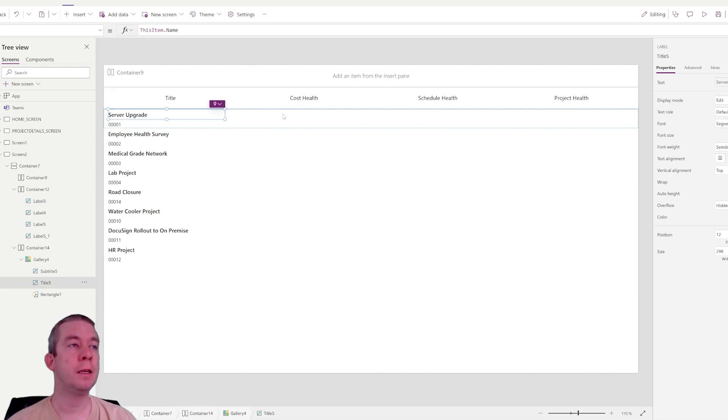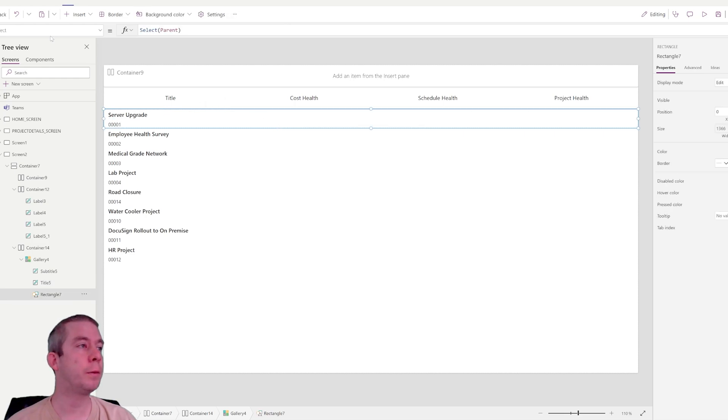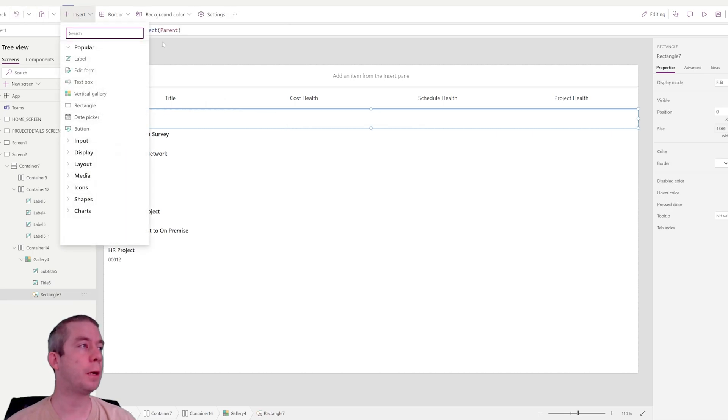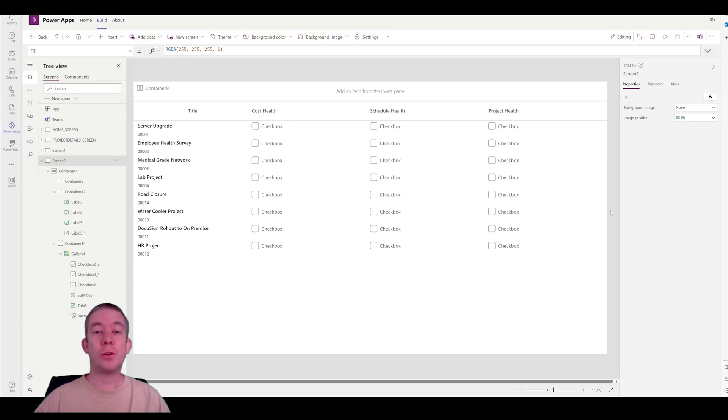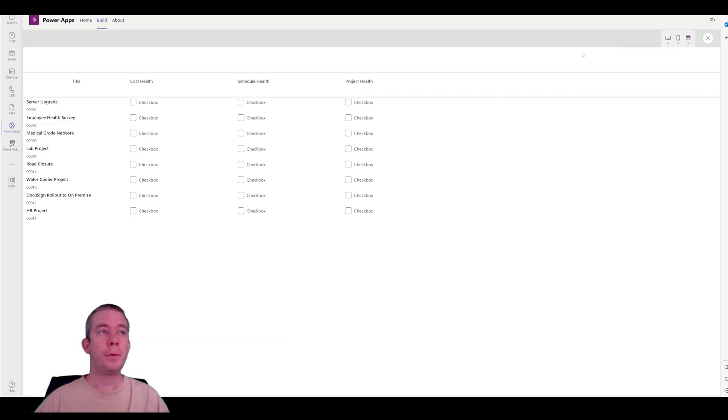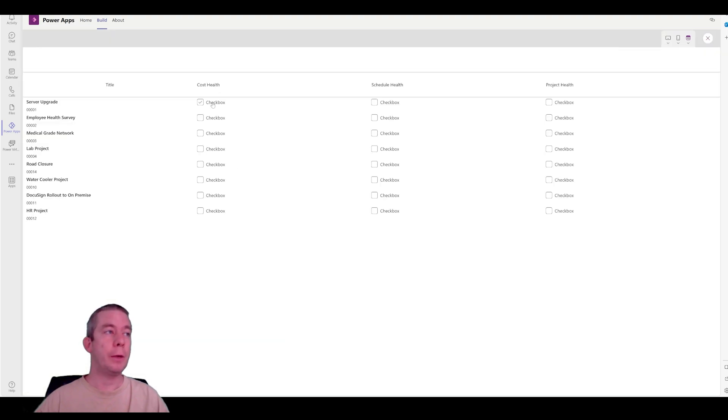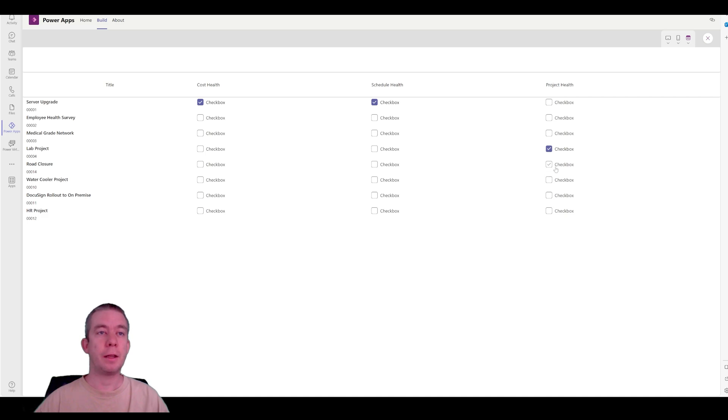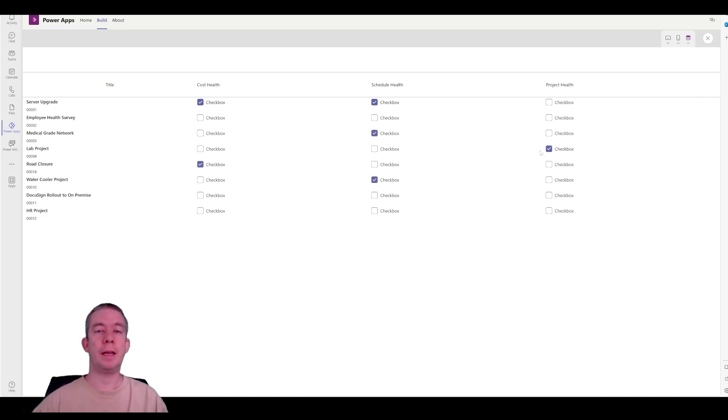So now I'm going to create, I guess, some checkboxes. I'm going to insert some checkboxes. Okay, so I have three checkboxes now in my gallery. We can see I can check them or I can not check them. And I can check them however I'd like.